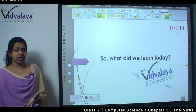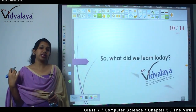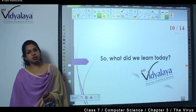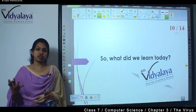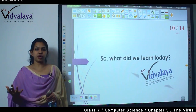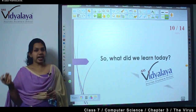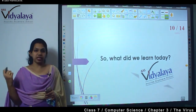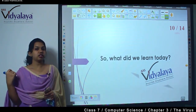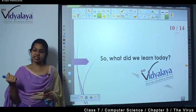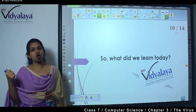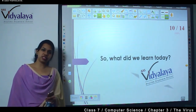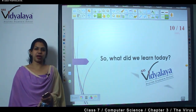So children, today we learned the definition of a virus and the five types of viruses: boot sector, direct action, resident, multipartite, and overwrite virus. Please revise your sessions and we will meet in the next session. Bye.